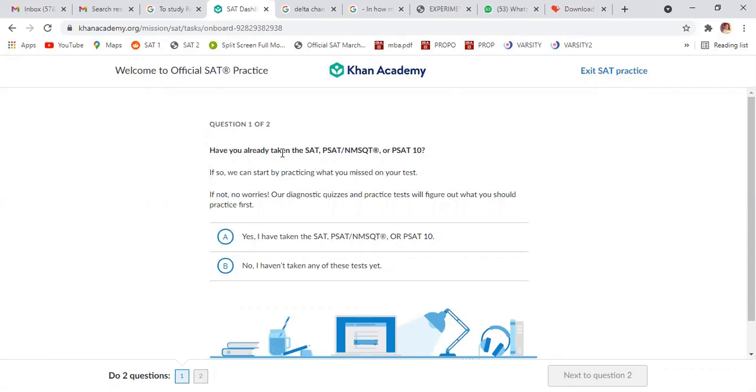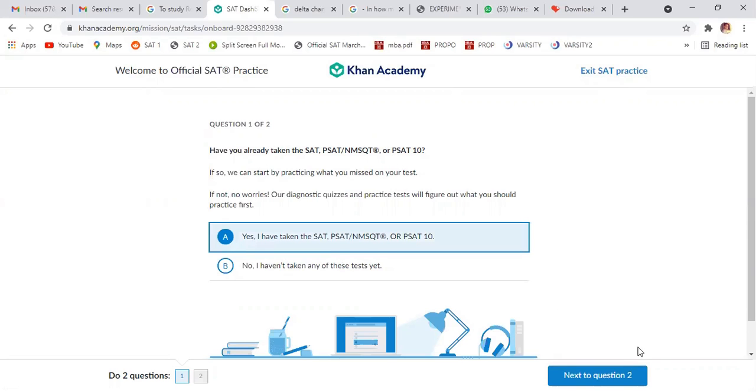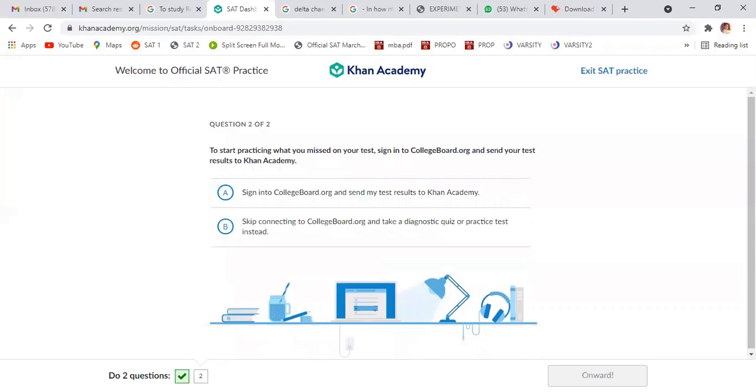Okay, so they're saying, have you already taken SAT, PSAT and PSAT? Yes, I have. Next step. They will ask to start participating, you missed on your test, sign, collaborate, and say your test is it.